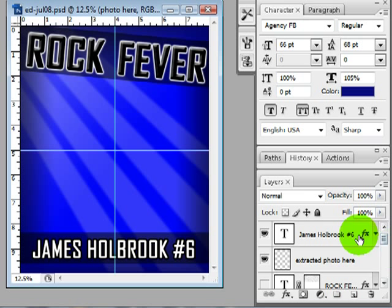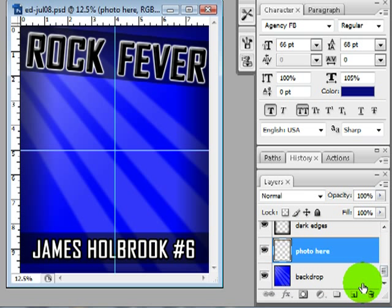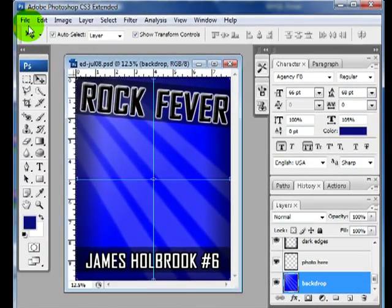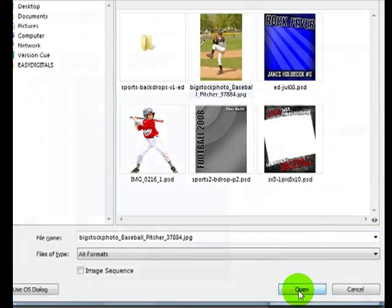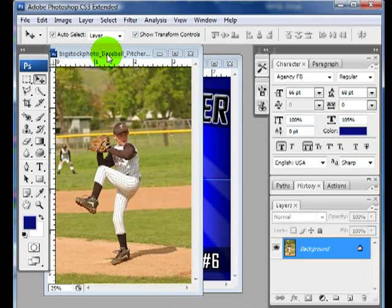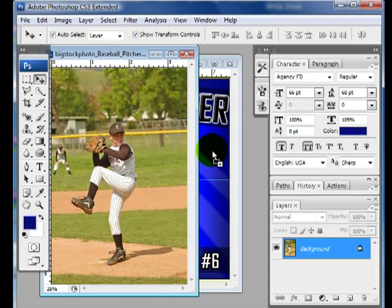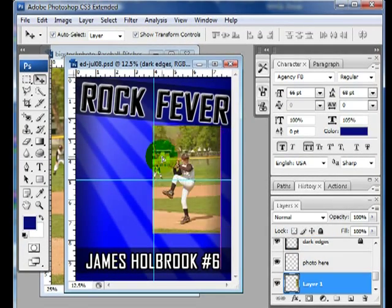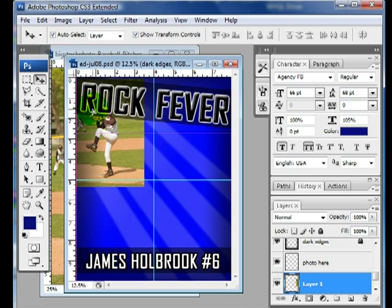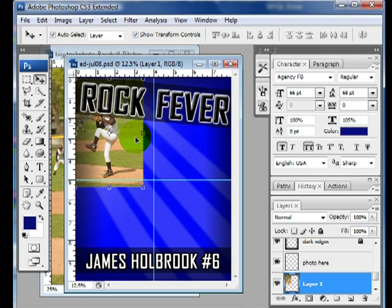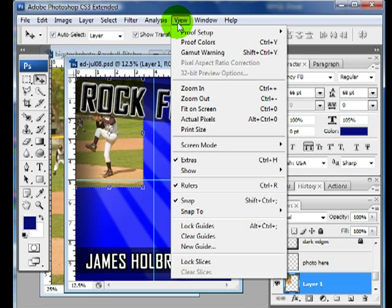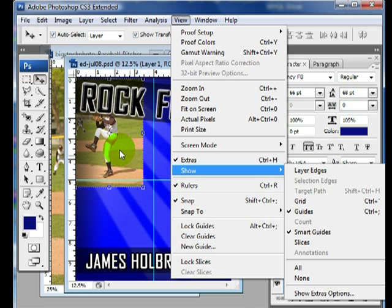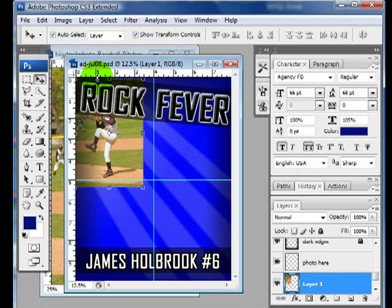The first thing I want to show you is how to add a photo that would take up the entire backdrop area. I'm going to select the backdrop layer, come over to open, and select my photo. I'll drag my photo in. If the dark edges layer wants to move, I just like to lock it so I don't have to worry about it. I'll arrow it up to the corner — you see these little pink guides, those are called smart guides.